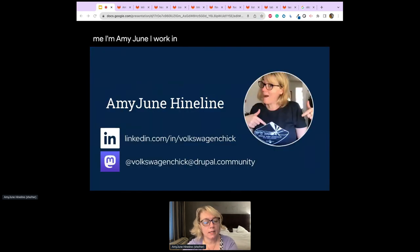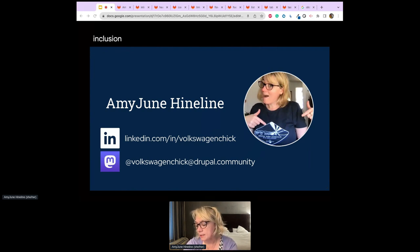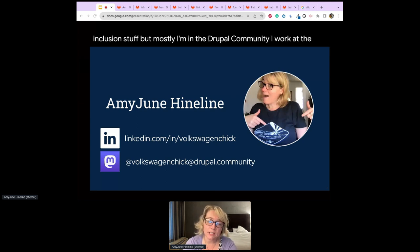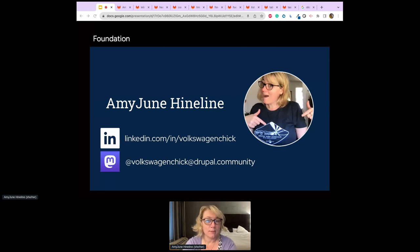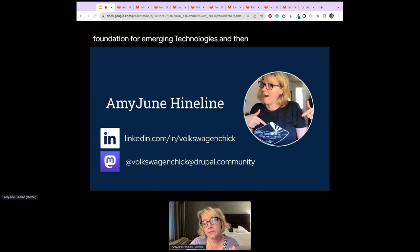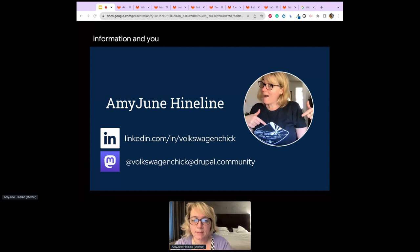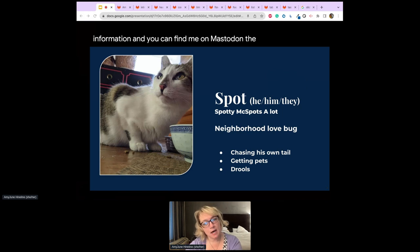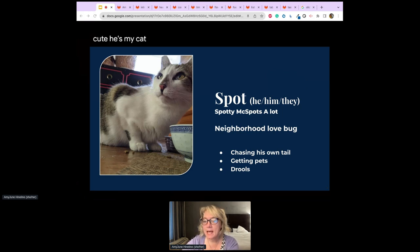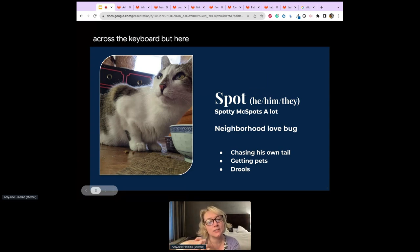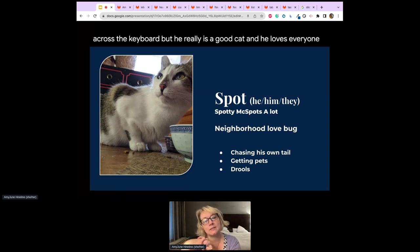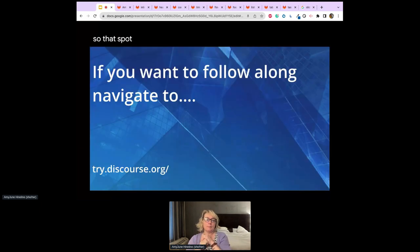I'm Amy June. I work in the WordCamp community doing some diversity and inclusion work, but mostly I'm in the Drupal community. I work at the Linux Foundation helping build exams and certifications for emerging technologies. You can find me on LinkedIn and Mastodon. This is Spot — he's my cat and I like to blame any typos on him running across the keyboard.